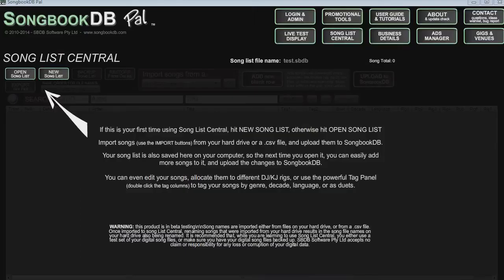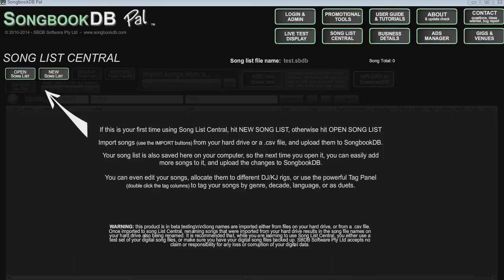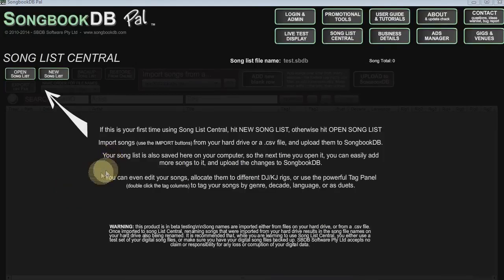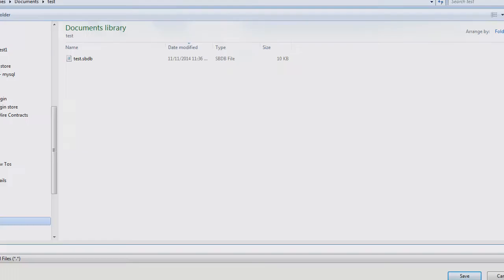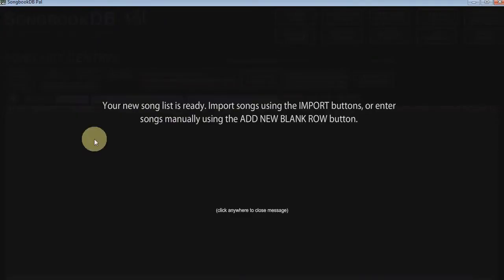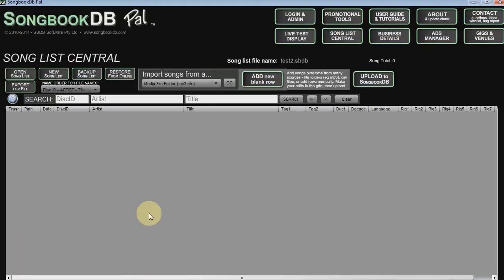Now we jump into songbookdb.pal. I'm going to assume that you've already checked out the quick start video about how to set up SongbookDB and songbookdb.pal. So I won't go through logging in and everything like that here. We'll just get straight to importing a TSV file. Now you can import this file into a current song list in songbookdb.pal or if you don't have a song list set up you can create a new one like I'll do here. Pick a name for the song file and she's ready to go.